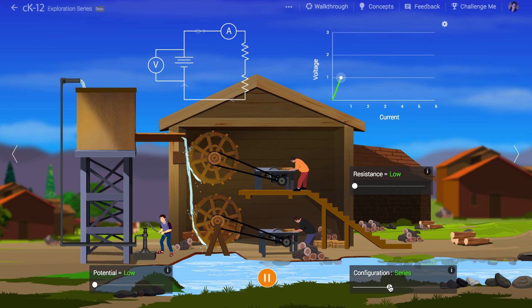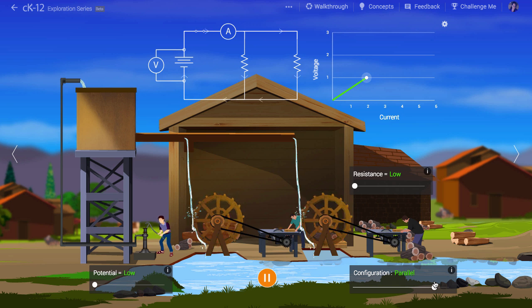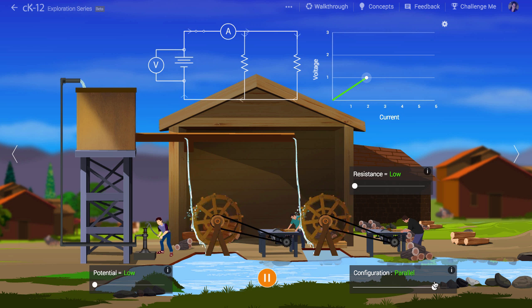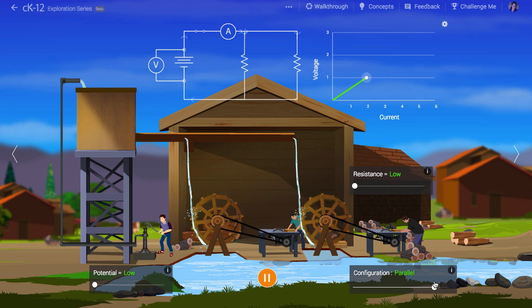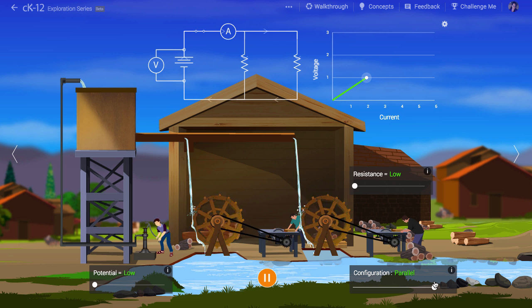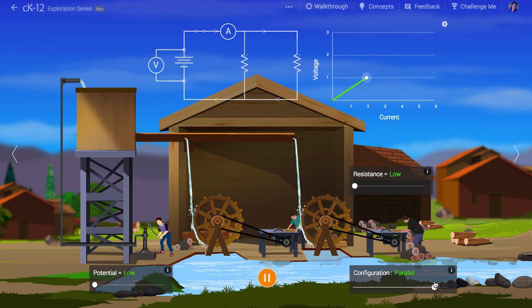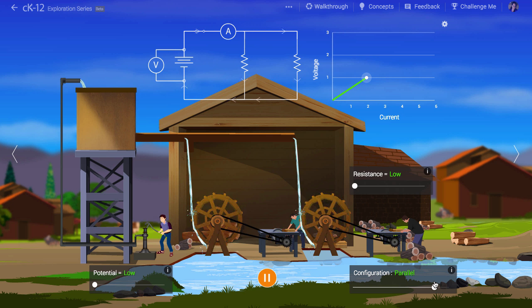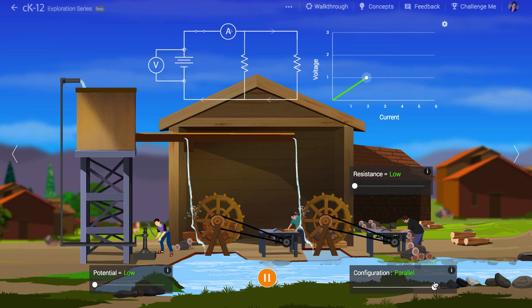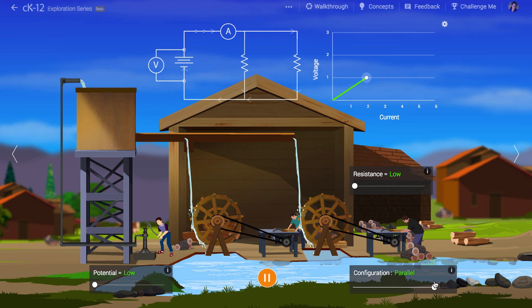What happens if we put two wheels in parallel? Now the same amount of energy is released in each wheel, and the water drops the original distance for both. Twice as much current is flowing, so the pumper has to pump twice as fast. This parallel configuration is how your household is wired. All the light bulbs in your house are wired pretty much in parallel, so that when you turn on more lights, more current flows into your house from the street — but the lights don't divide the potential; they each get the same amount.